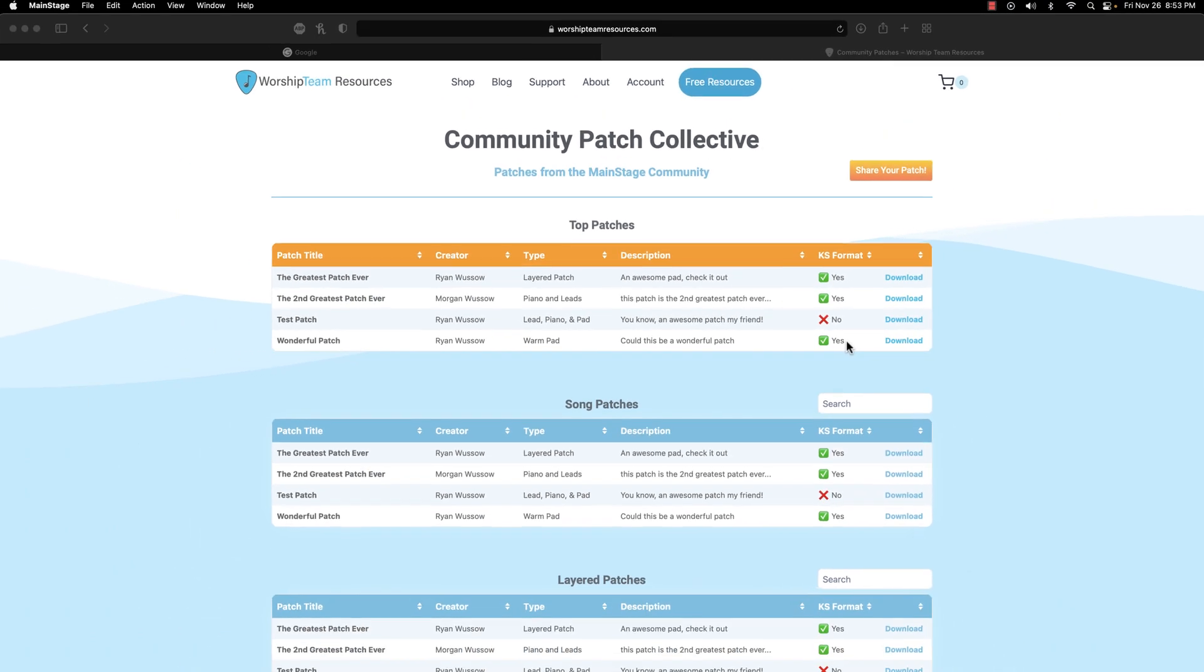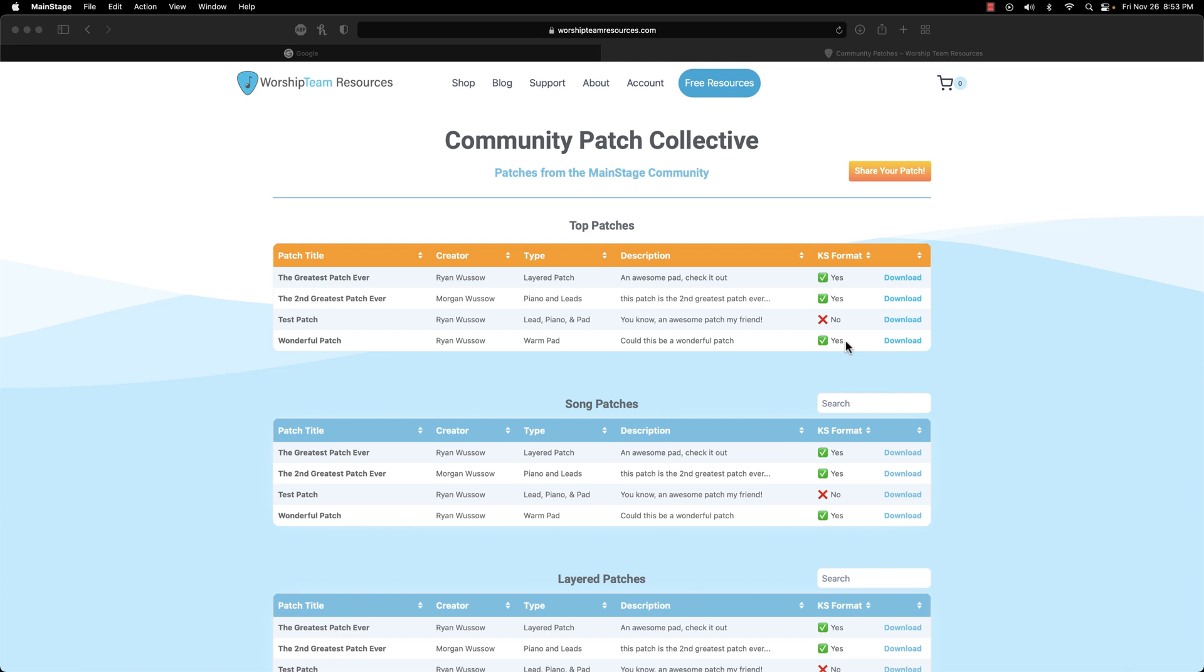Alright, that's about it for this video. Sharing patches you've made in Key Studio is super awesome. It can be a source of inspiration, learning, and you might just find your new favorite patch over on the community patch page.